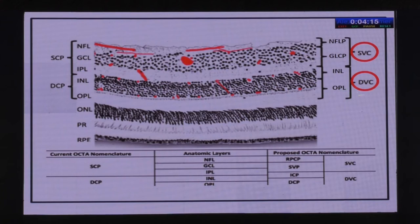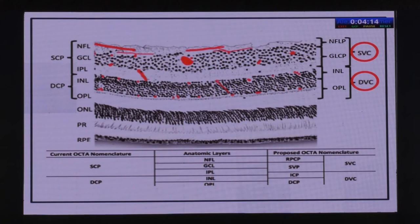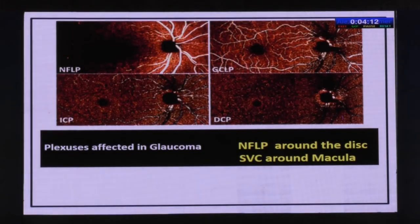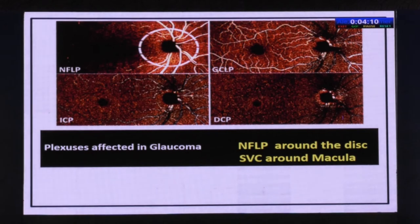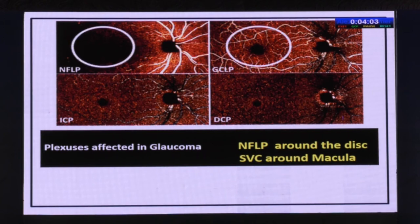For glaucoma, the deep plexuses don't really matter. What matters are the nerve fiber layer plexus around the optic disc and — around the macula — the nerve fiber layer plexus and the ganglion cell layer plexus, which together constitute the superficial vascular complex.